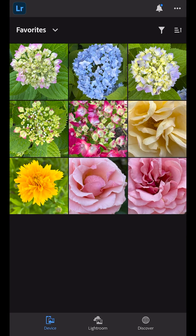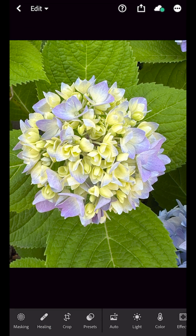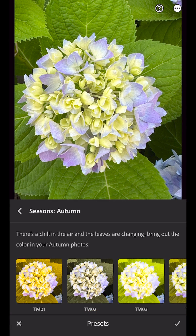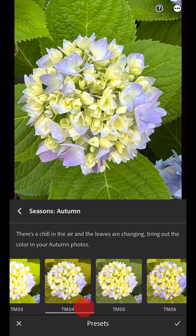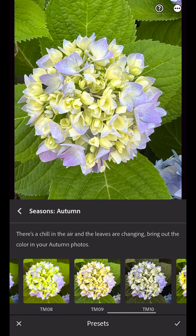Tap to choose a photo to edit. If it's not local to the device, it will be downloaded, after which you can start editing using any of Lightroom's powerful editing tools. Here I'll apply a premium preset from the Autumn Season Collection.